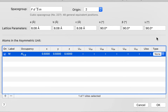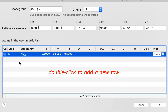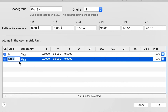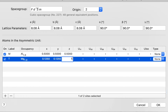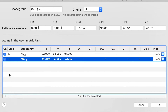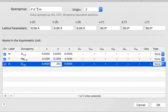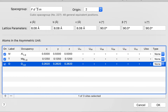Now we need to add two more sites. I can do that by clicking the Add button at the bottom of the table, or as a shortcut I can just double-click anywhere below the last row and a new site is created. Let's make this a T site with 100% magnesium at an eighth, an eighth, an eighth. And let's add one more site — 100% oxygen occupancy at 0.262, 0.262, 0.262. I hit Return and those are the three sites in my list.